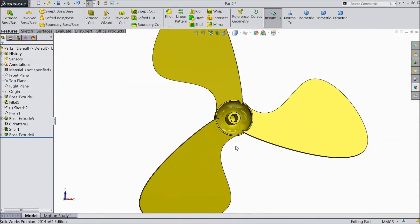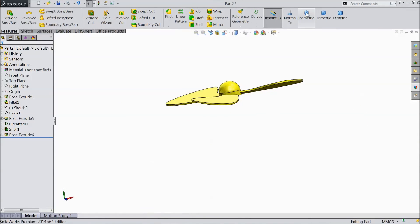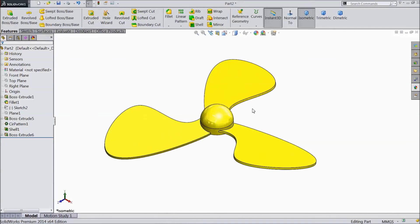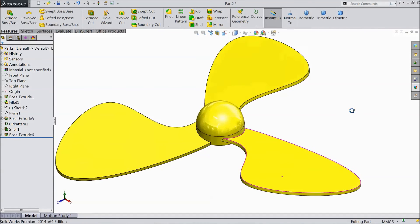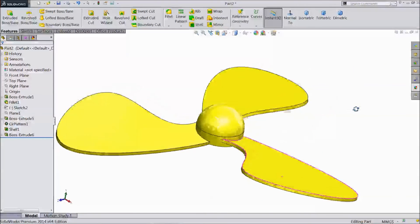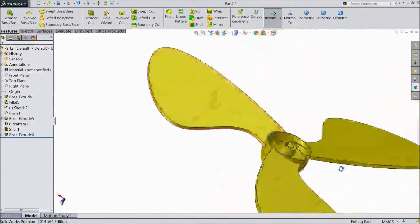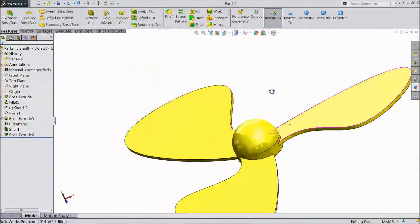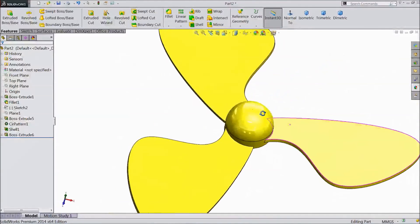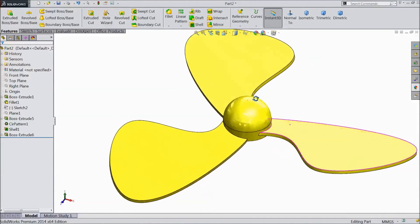Now our fan is ready — this is called a propeller fan. We use this fan in many places. Thanks for watching our tutorial. Please subscribe to our channel for more videos.